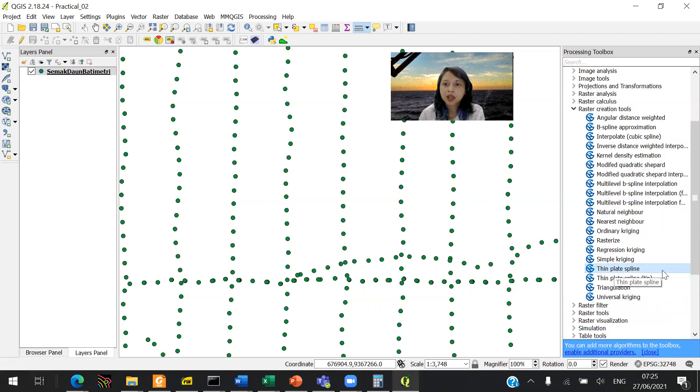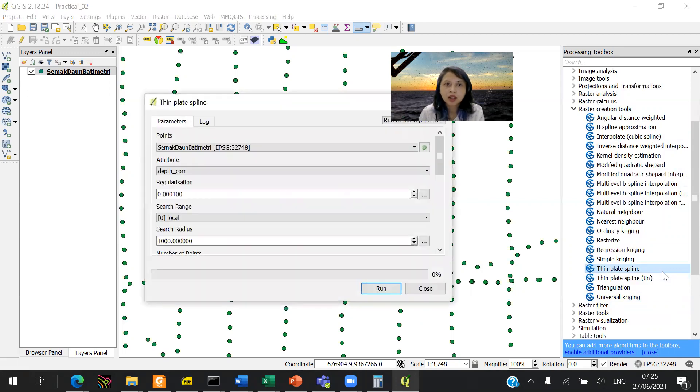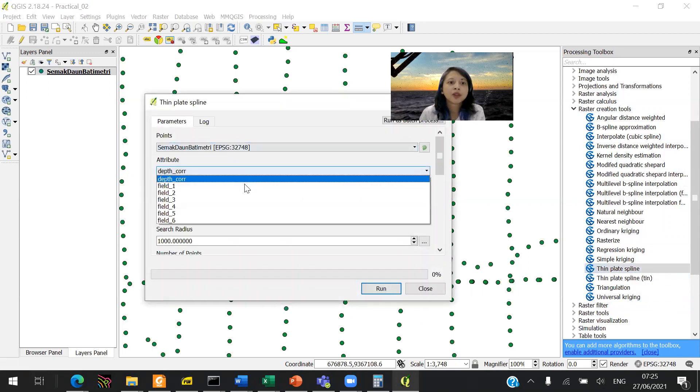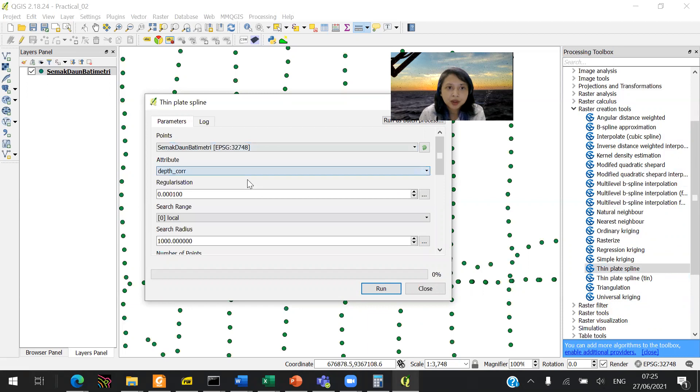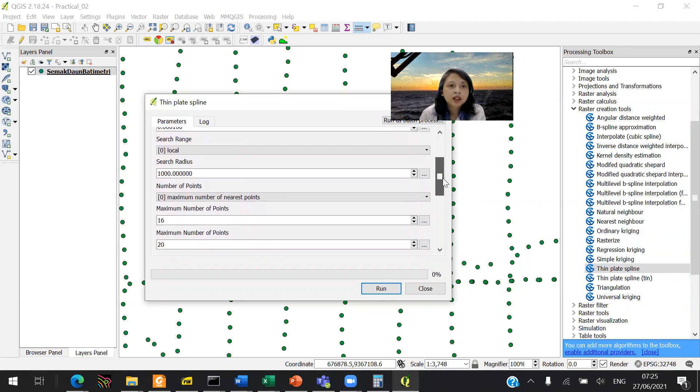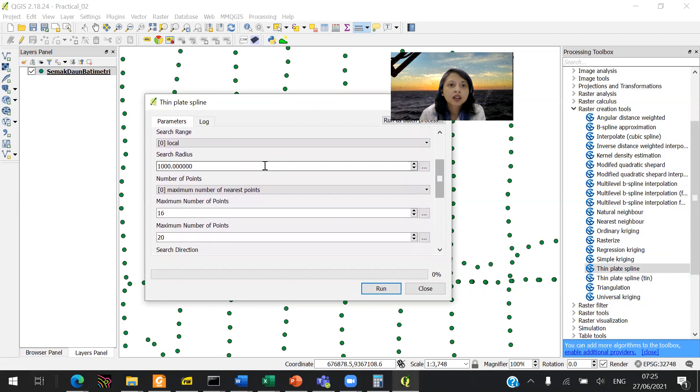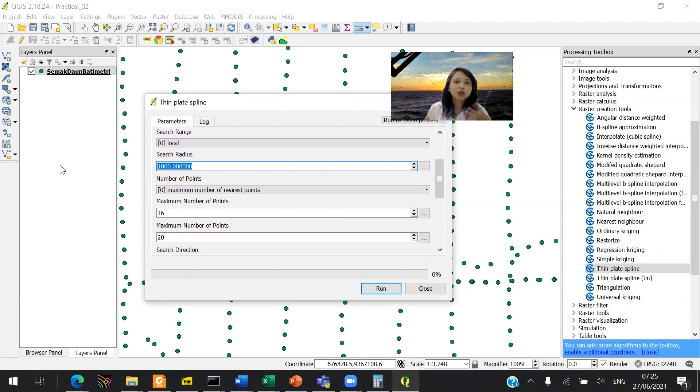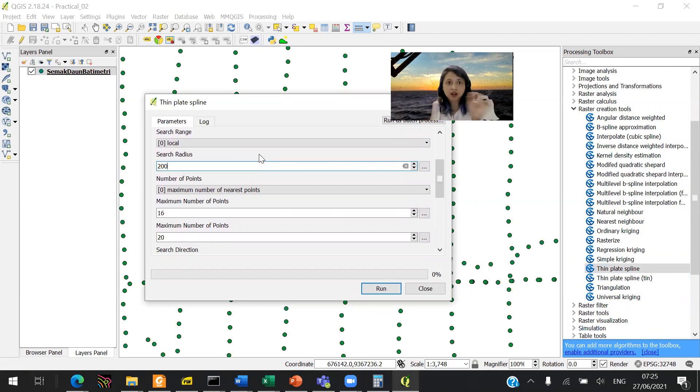You can double click in there and choose your data, choose your attribute. It would be the depth core. Leave the regularization, leave the range, the search radius. Because you've got 100, then you want the radius minimum 100, but I would suggest you to have it twice, so it's going to be 200 because the distance is 100 meters.